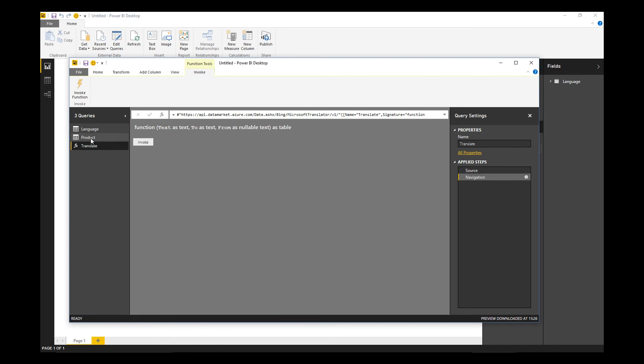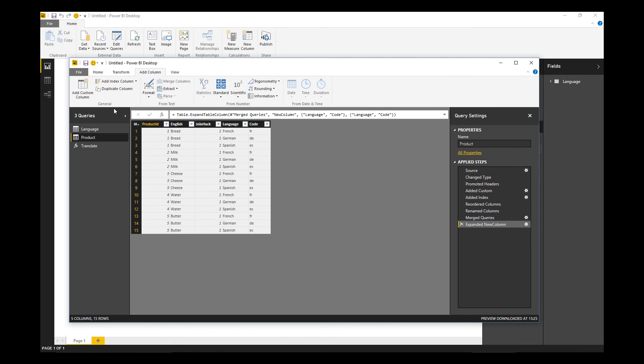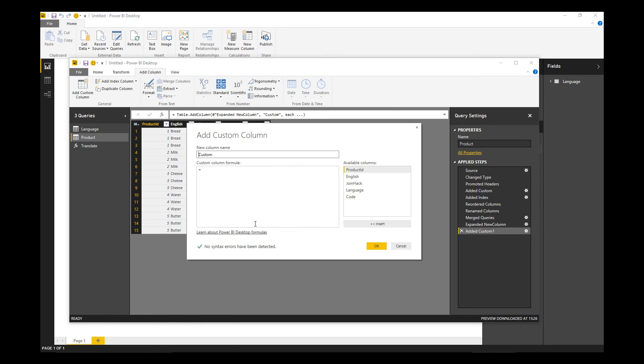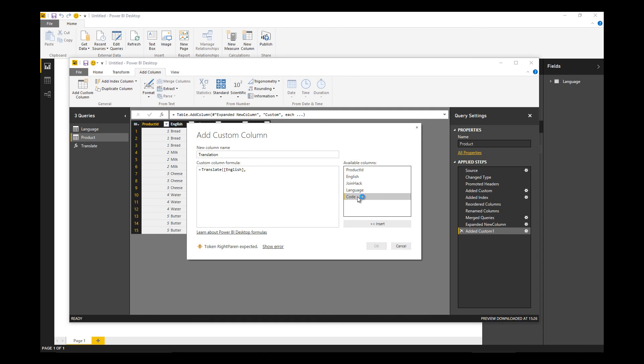Now I can add a new column - I'll call this translation. Then I'm going to call the function: translate. I want to translate the English product name and I want to translate it into the language that's specified by the code.